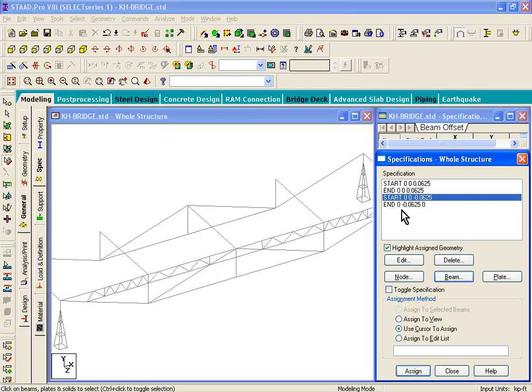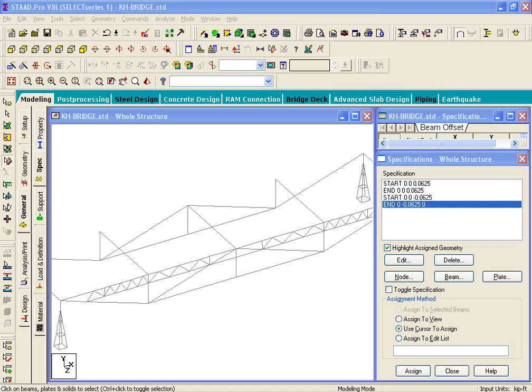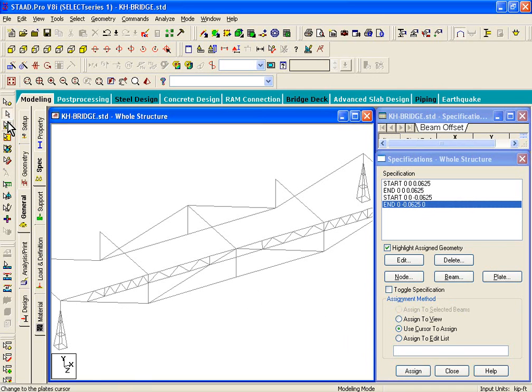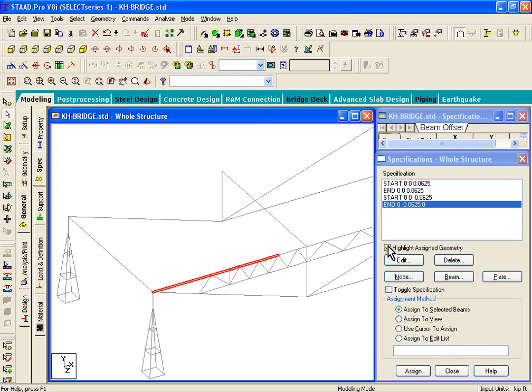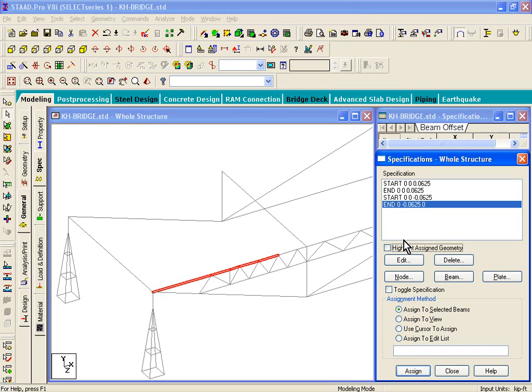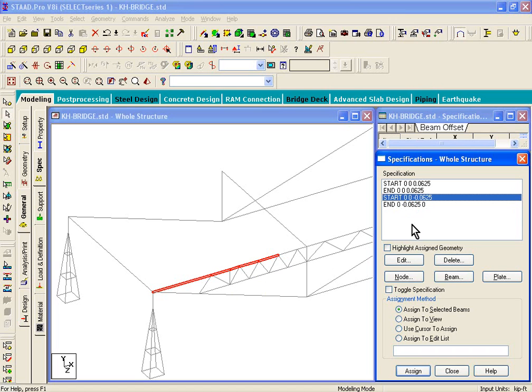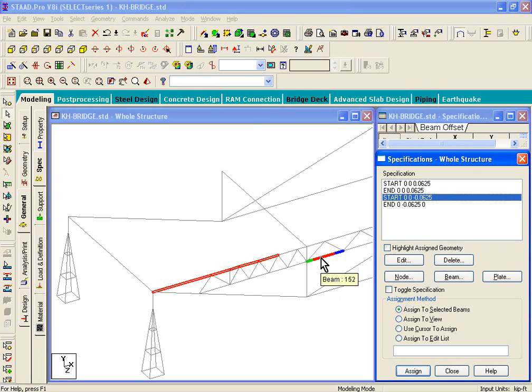And those specifications have to be assigned to the new beam members that we created. So now what we'll do is we will pick these members on the left-hand side, click on the beams cursor. First of all, uncheck this highlight assign geometry on the right-hand side. Click on start, I mean the third specification, which is start 0, 0, negative 0.0625.